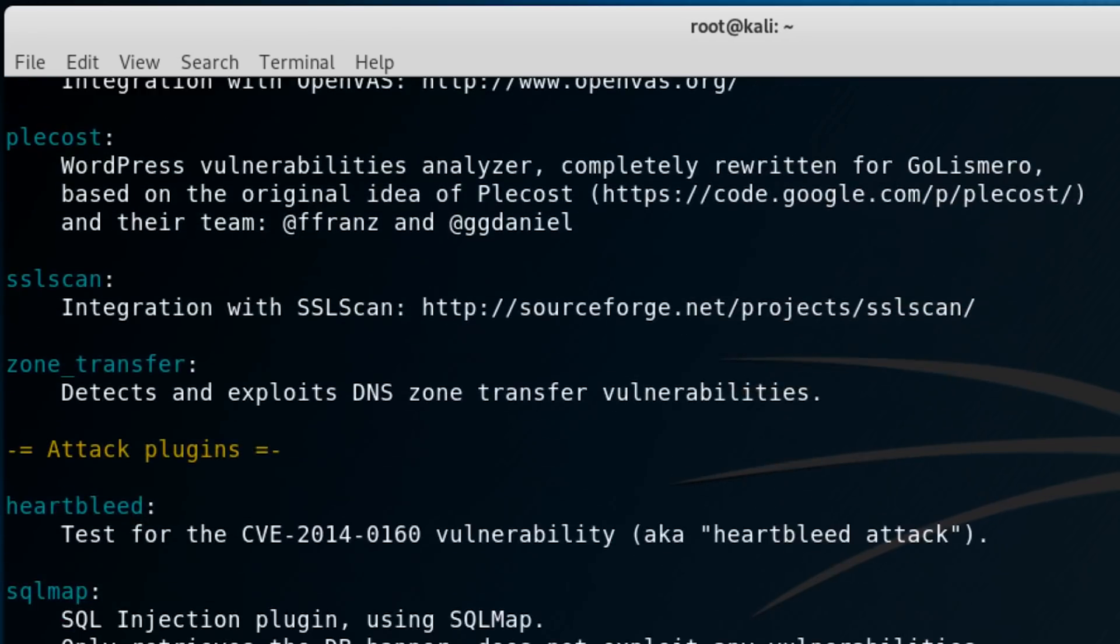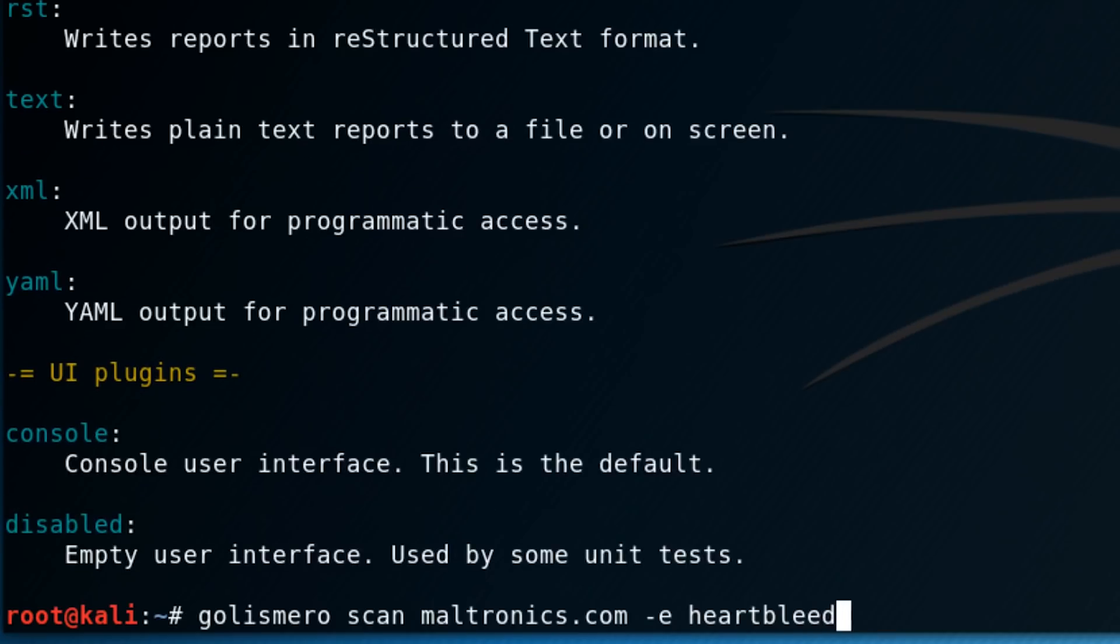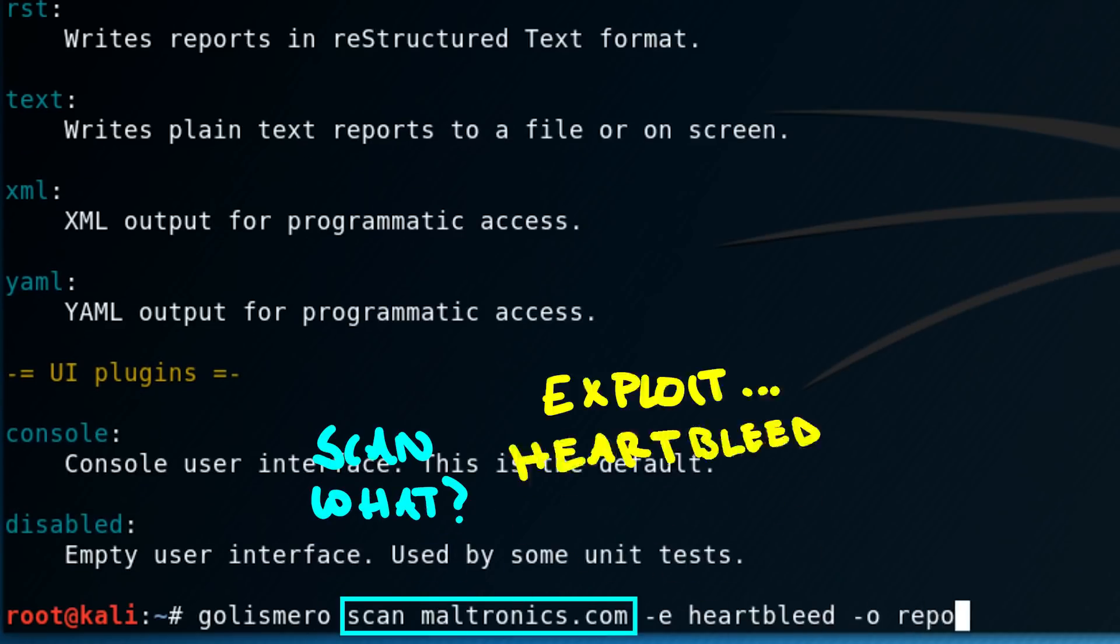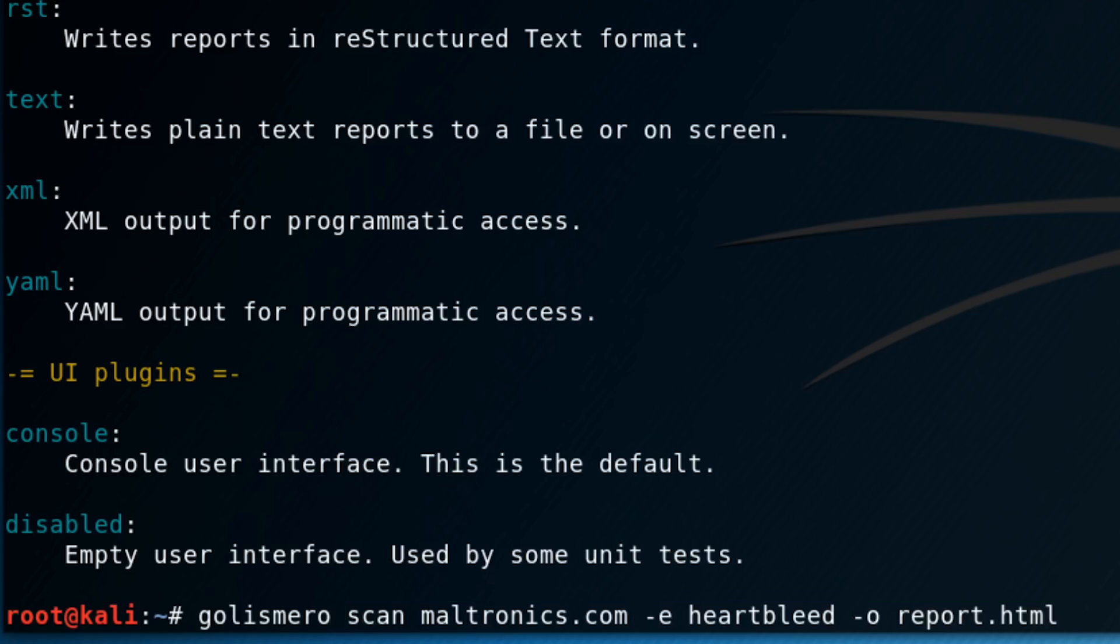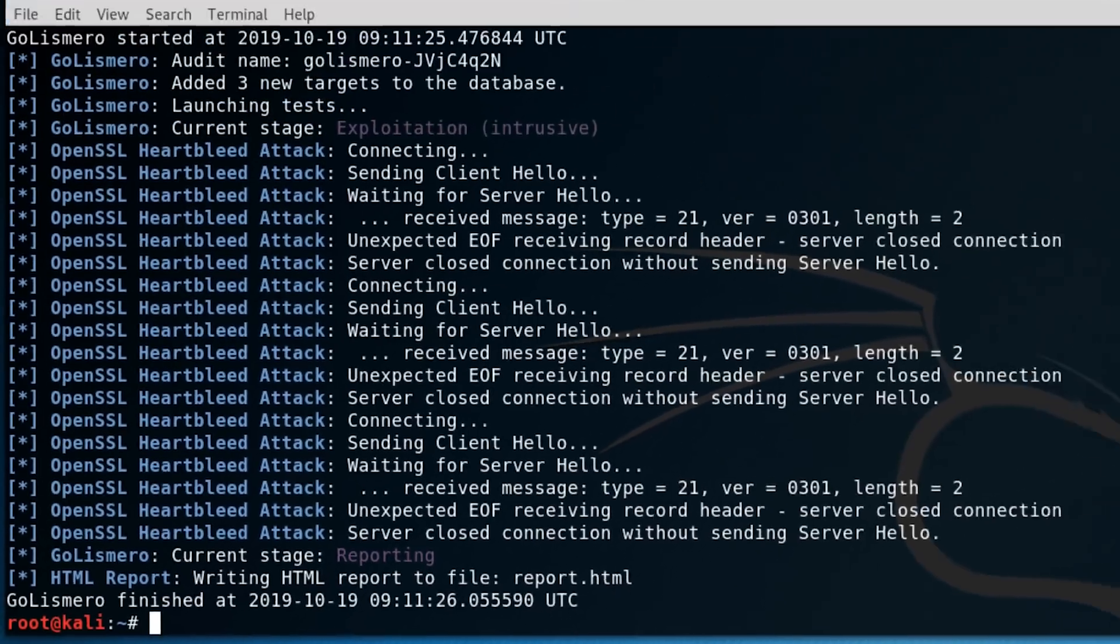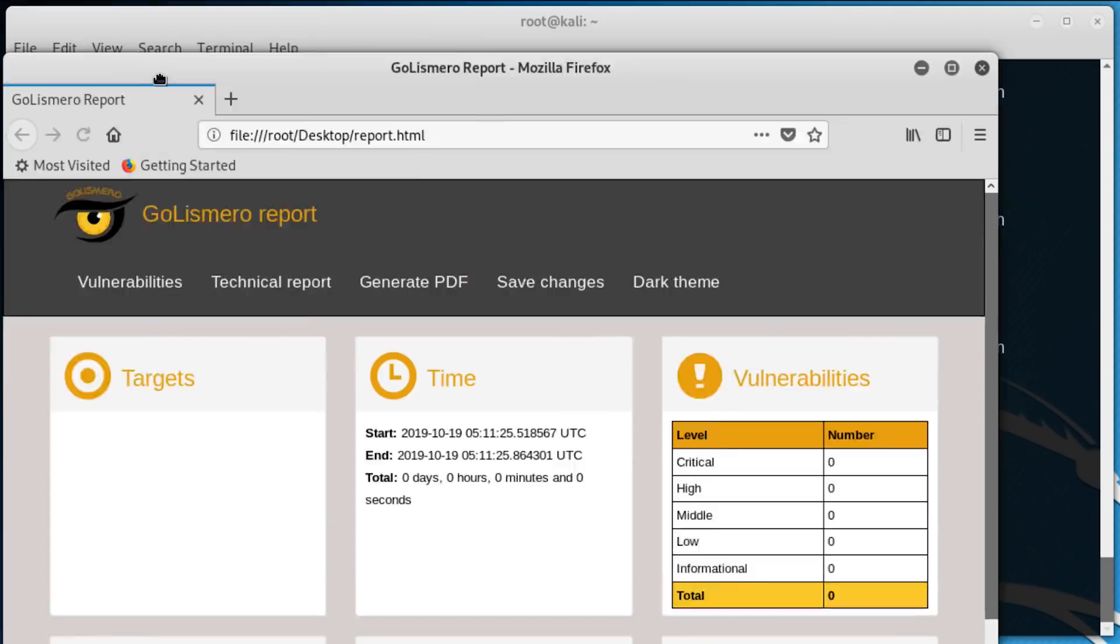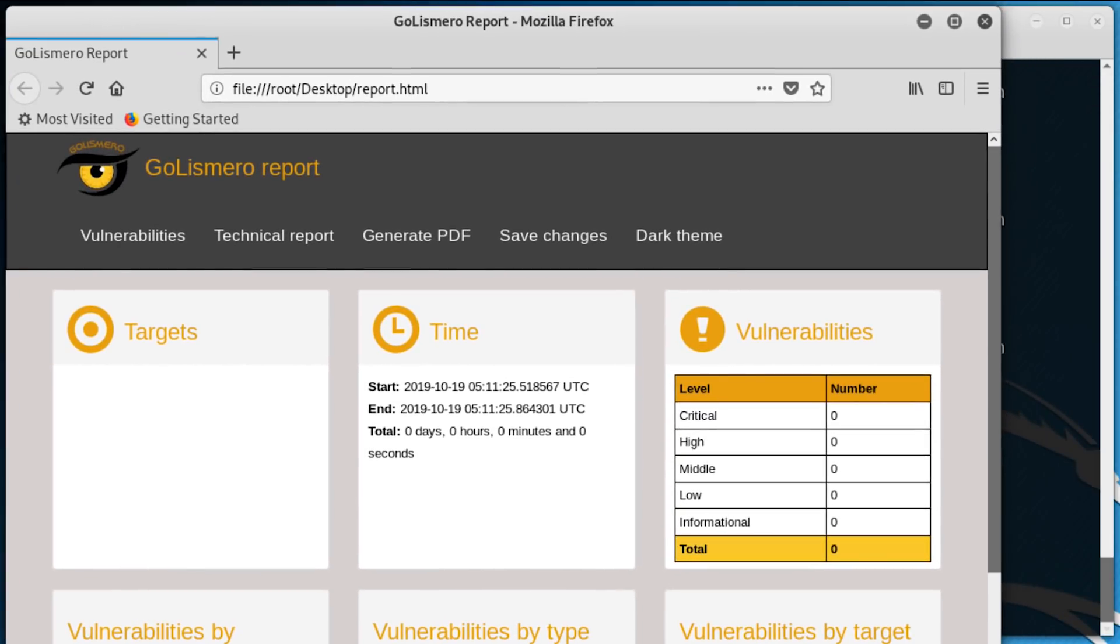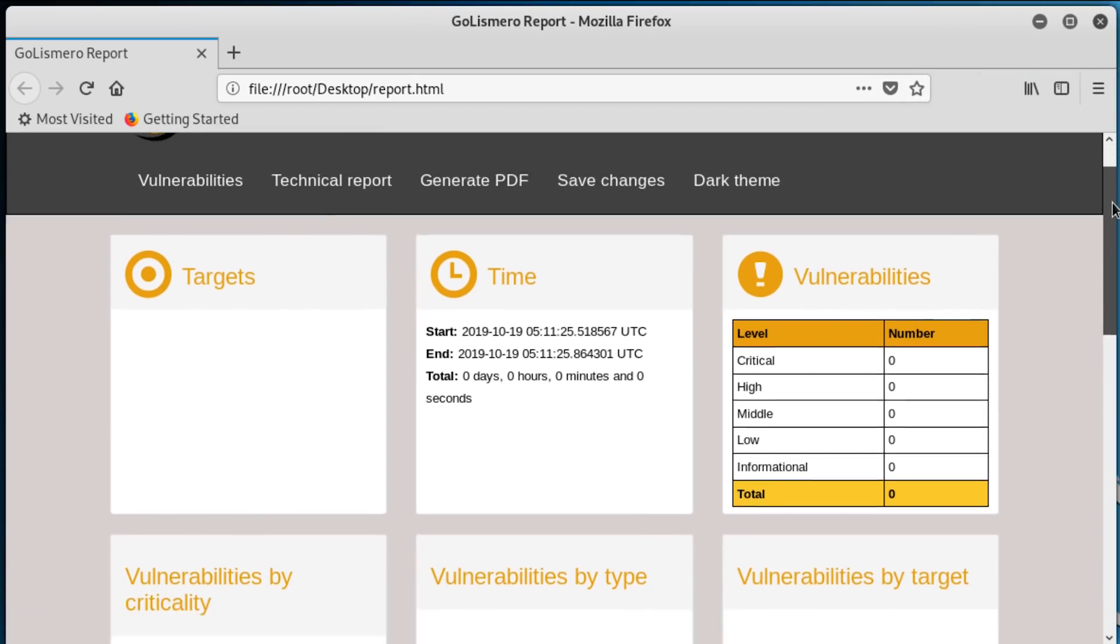For example, the Heartbleed plugin will test to see if a web server is vulnerable to the infamous Heartbleed vulnerability. So let's run a simple scan. Let's test my site, Maltronics.com, for Heartbleed, and let's save this as reports.html. So after it's done its thing, we can open that up. And luckily for me this is a pretty bare report, though perhaps a little pointless to generate such a report like this for just one single vulnerability.